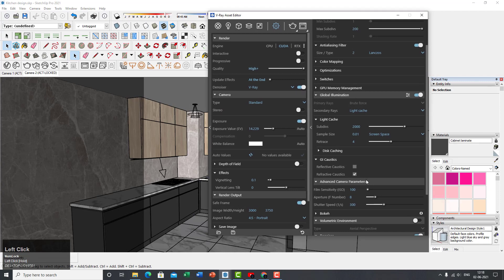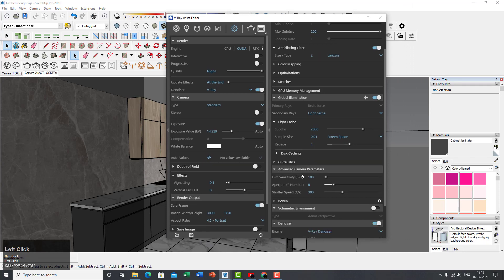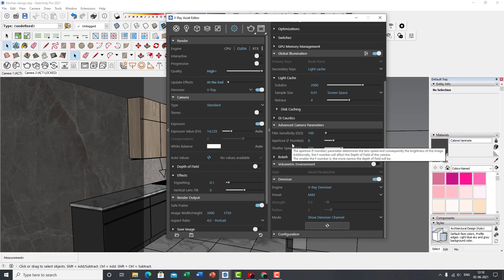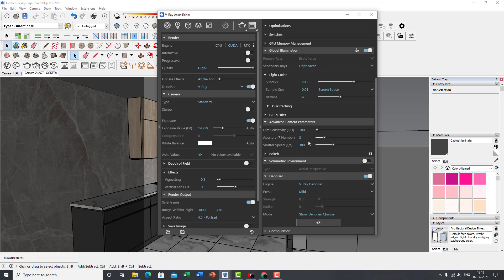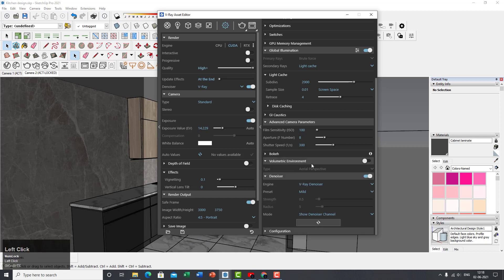Leave all GI default values as they are. For GI Caustics — reflective or refractive — I wouldn't recommend enabling them for this render since caustics are mainly for water and glass. Leave advanced camera parameters at default if you're new to SketchUp. You can use Bokeh but I'm not going to for now. Volumetric environment is not required.